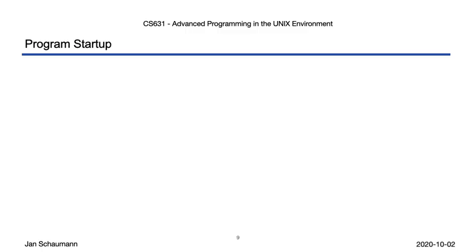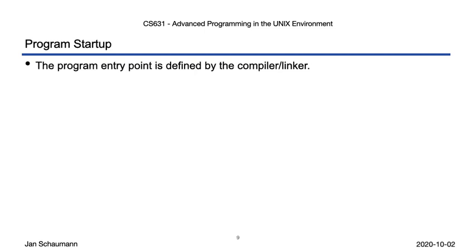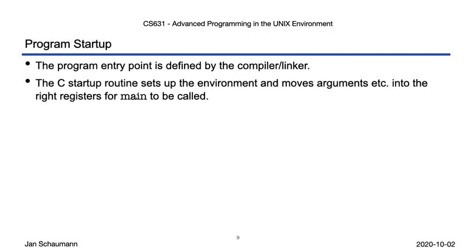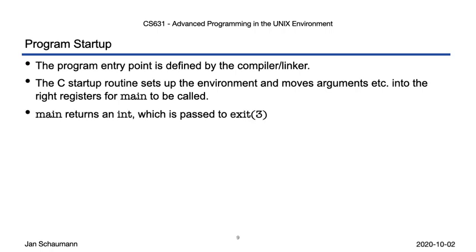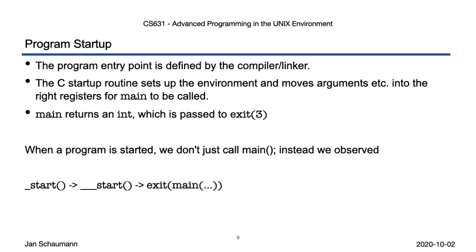Time for a break here. We've spent enough time talking about how a program starts. We learned that the entry point is defined by the compiler linker, meaning we can change it. We saw that there is a C startup routine that sets up the environment and moves the command line arguments into place. And we saw why main always returns an int, it passes this value onto exit. So all in all, our program doesn't simply start with main, but instead we notice the default entry point _start, which calls ___start, which calls exit with its argument being the return value of main. That is, we also saw how the program exits and returns, but we'll spend a bit more time on that in our next video segment. Until then, cheers!